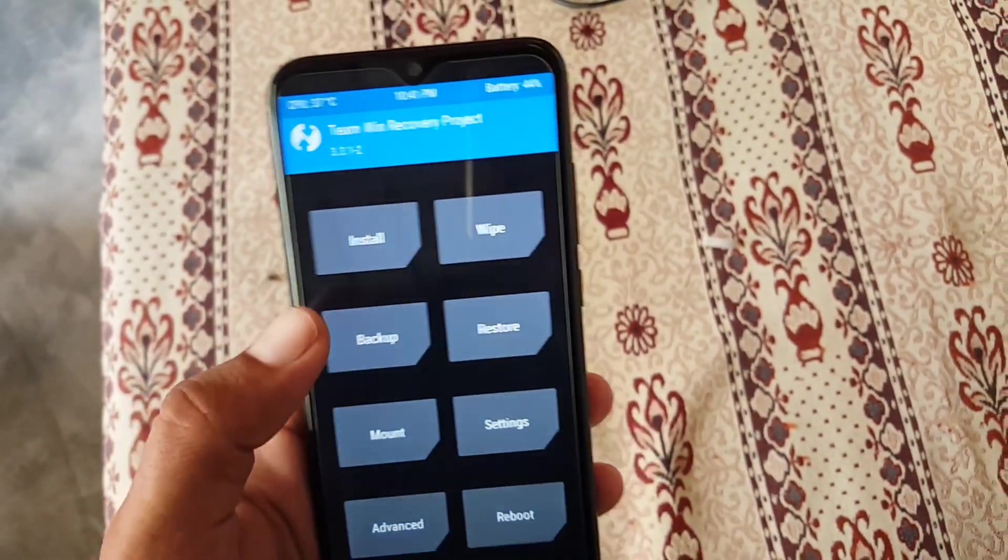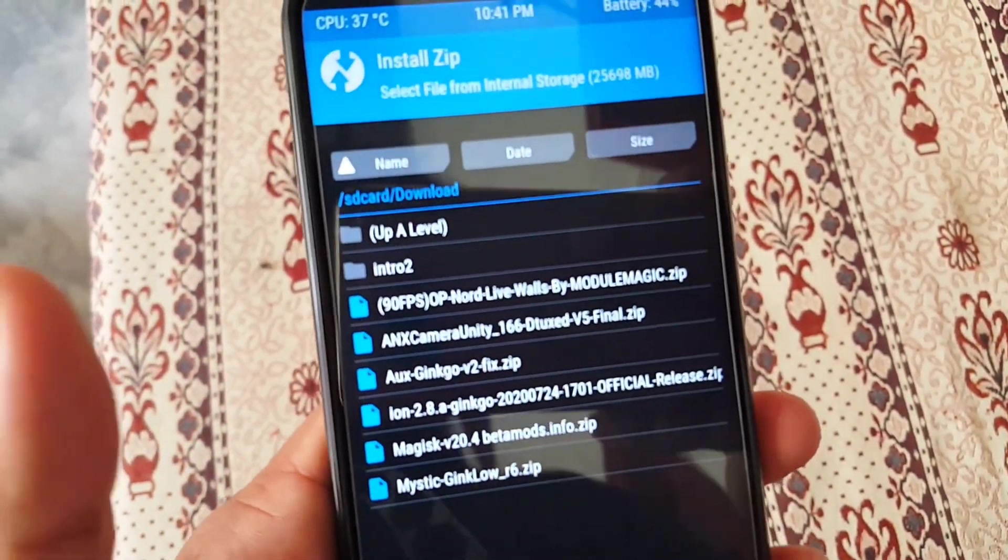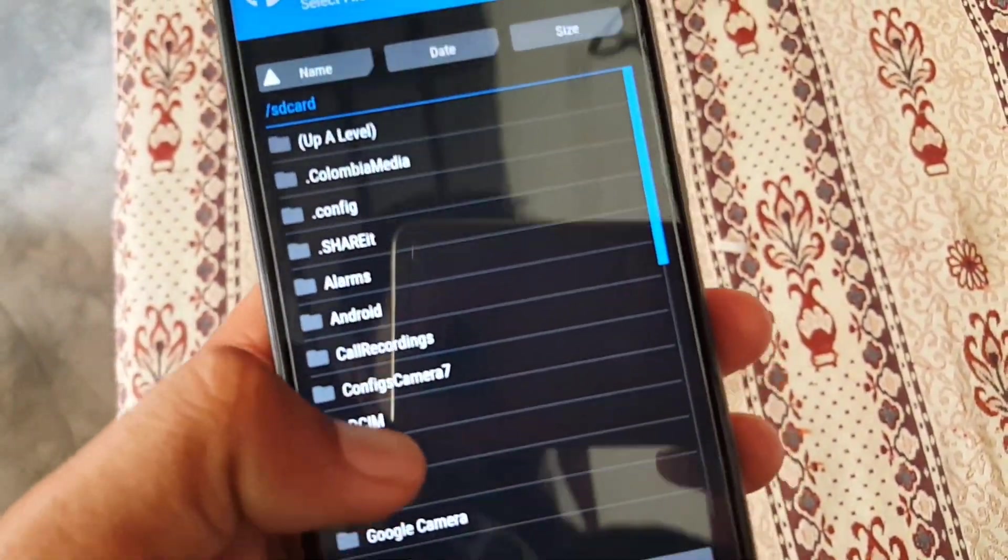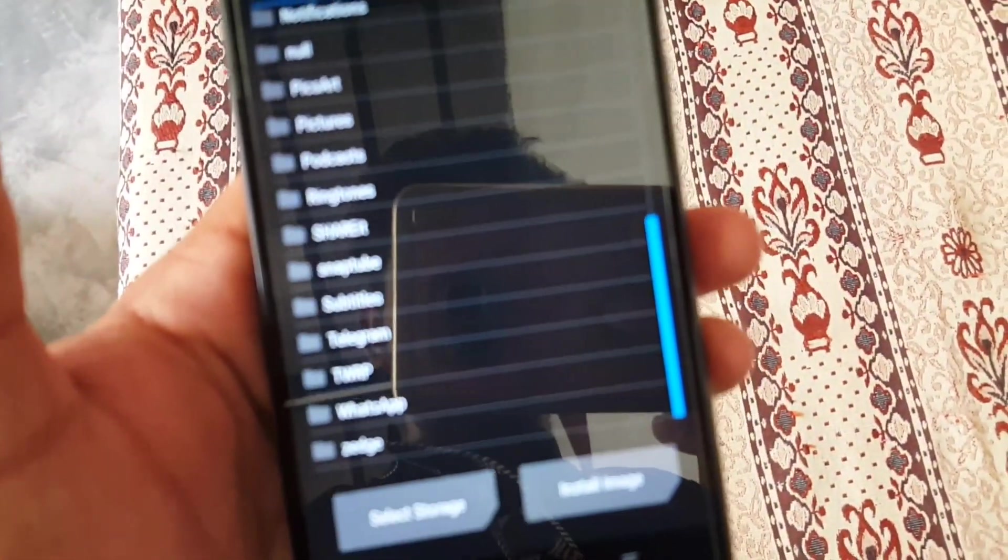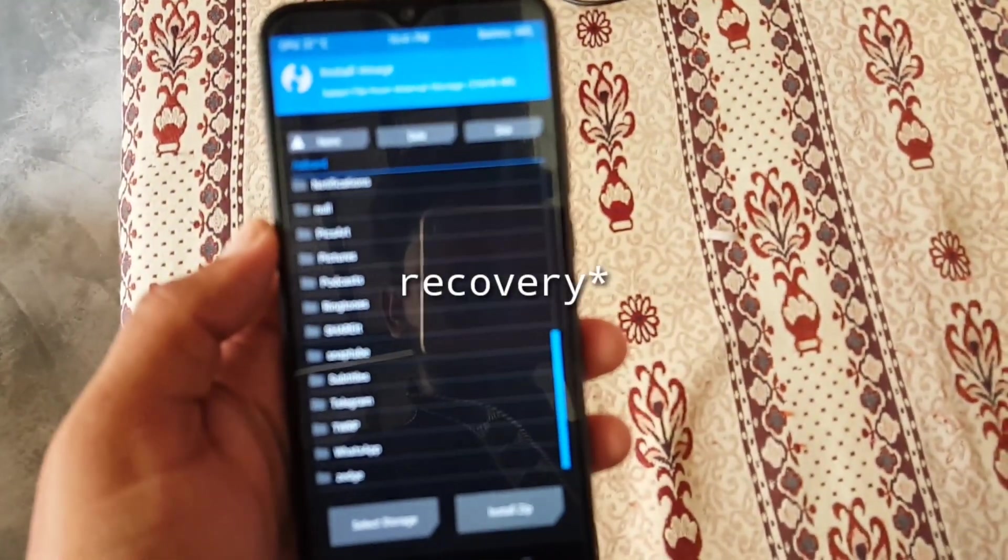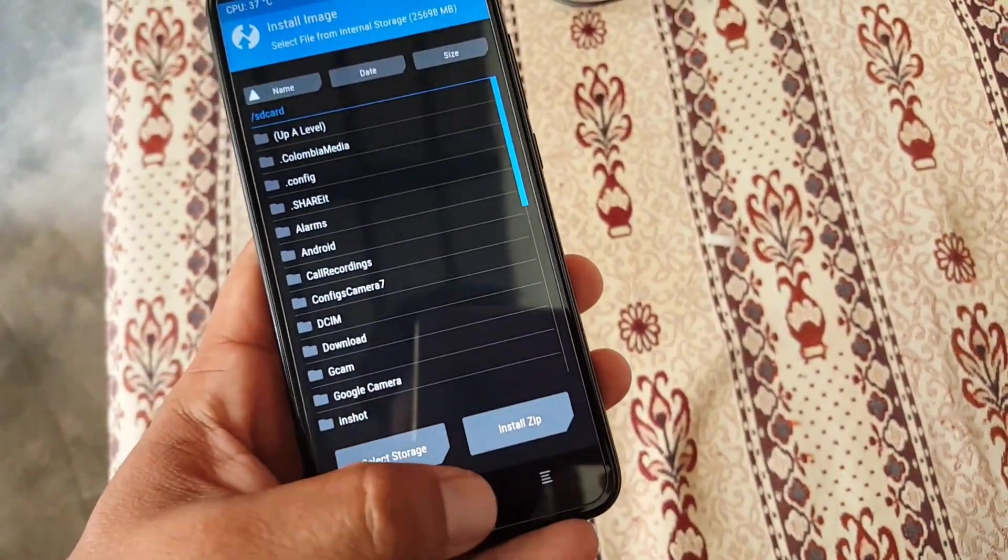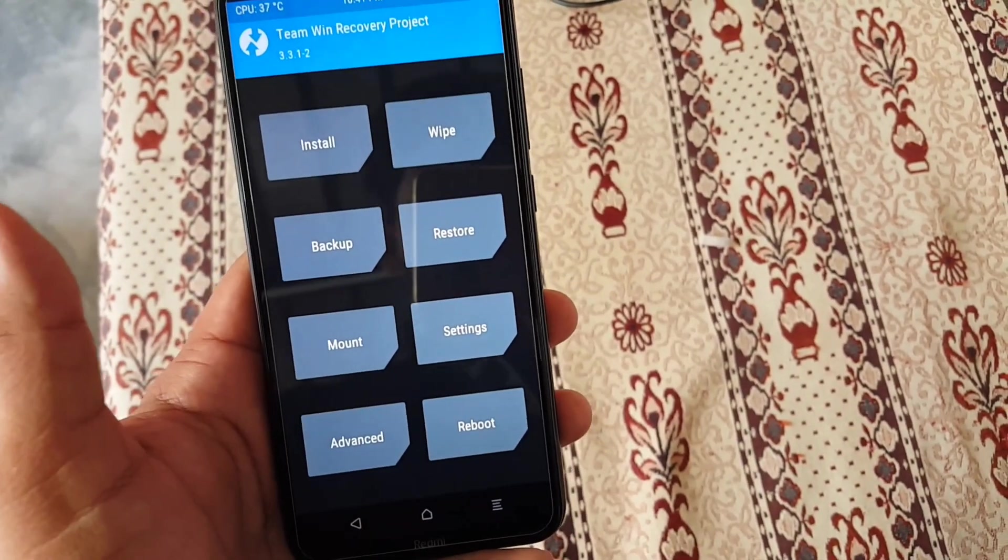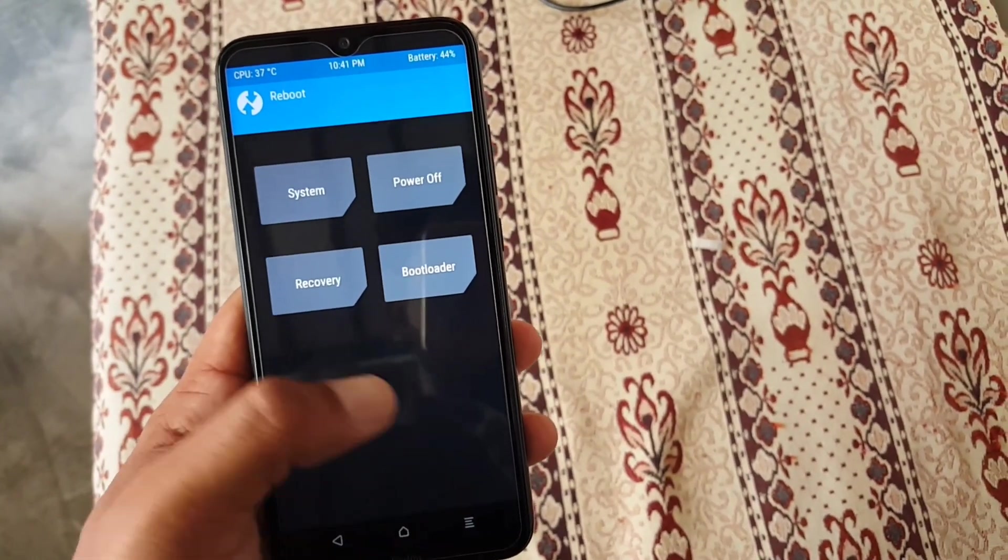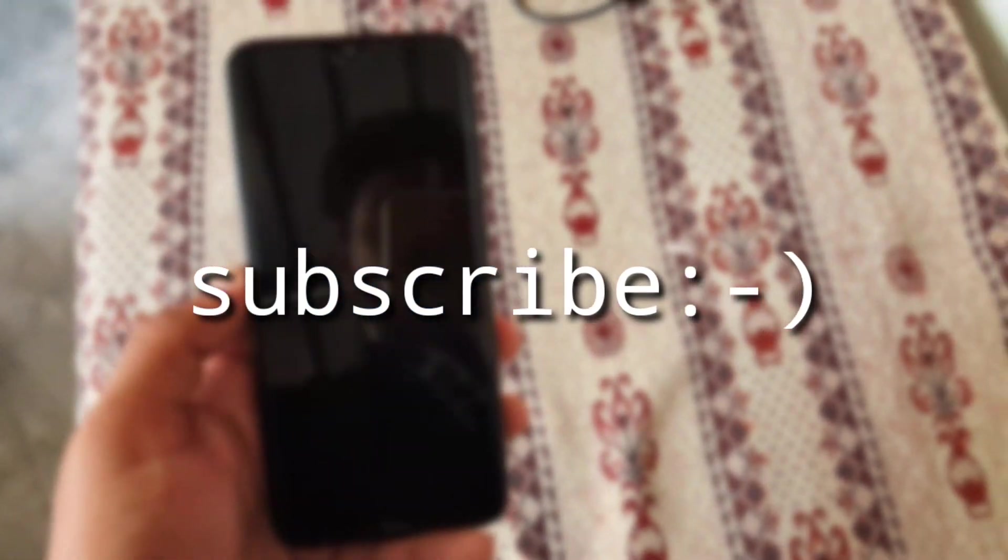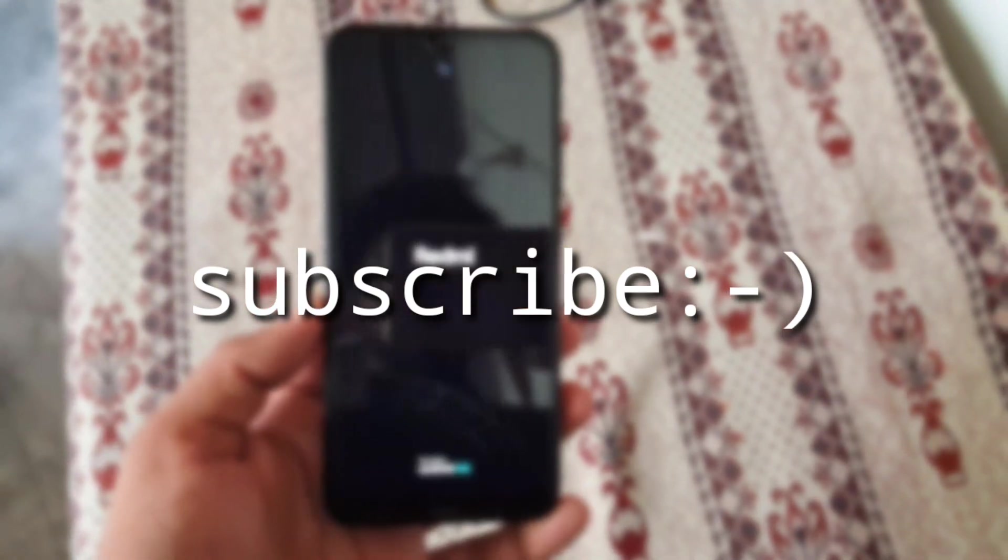Now you can simply go to Install and flash any zip file or custom ROM recovery image you want. So this was the video of how you can install the custom ROM on your Redmi Note 8 or Redmi Note 8 Pro. So hope you guys like this video. If you really did, hit the like button. Don't forget to subscribe my channel. Keep supporting. Thanks for watching. Peace.